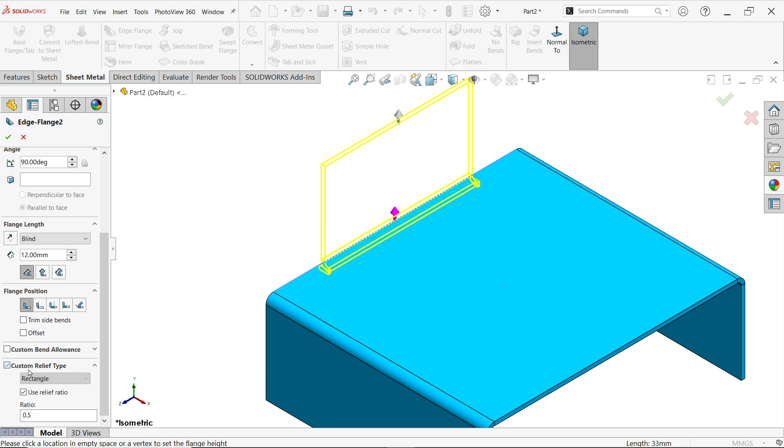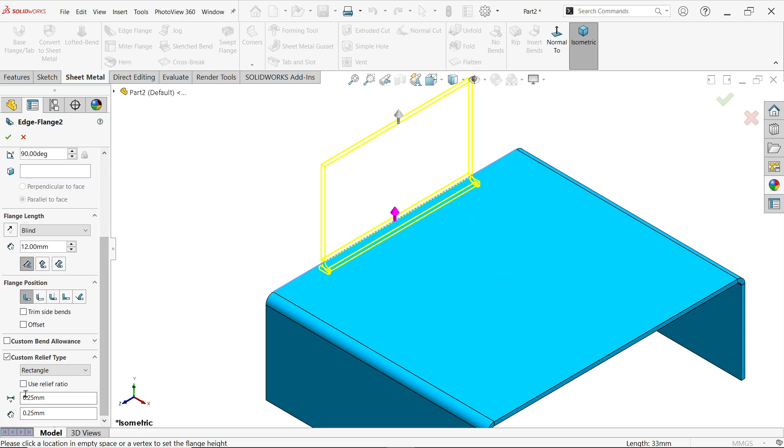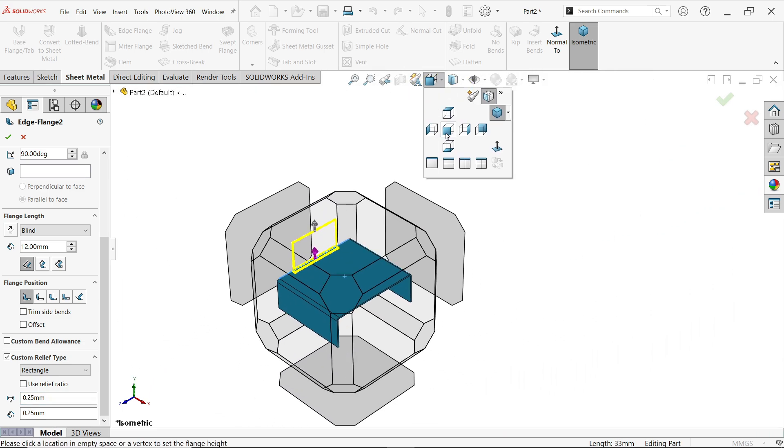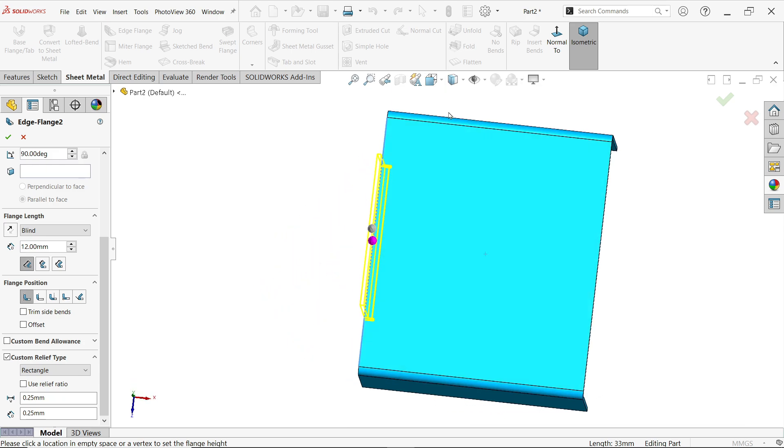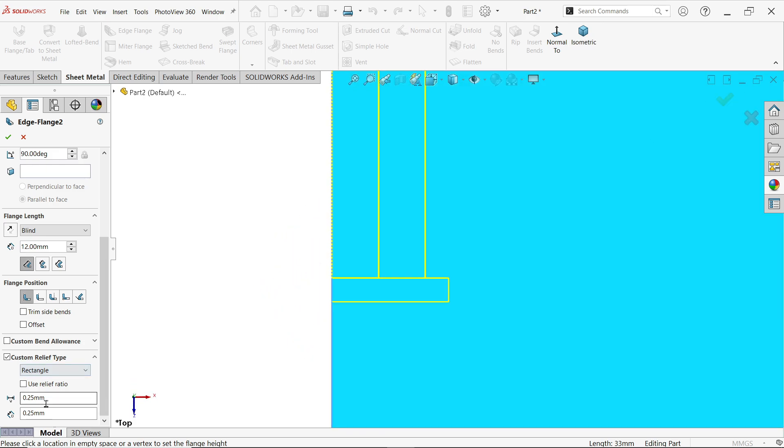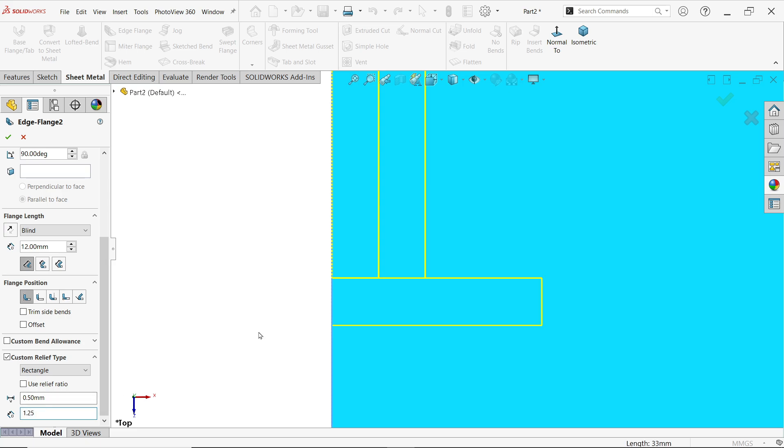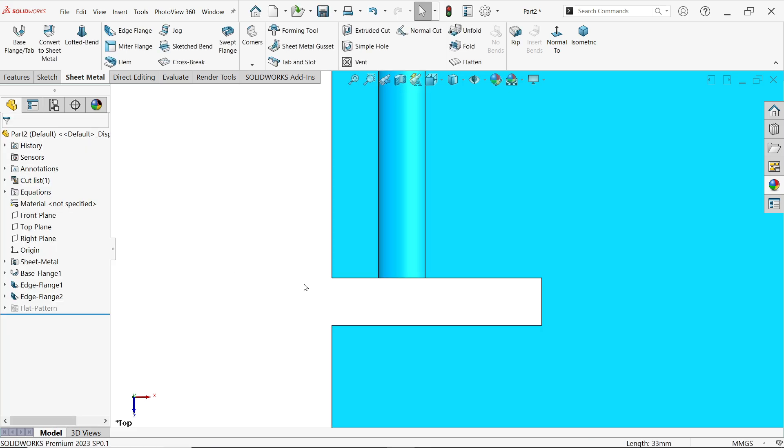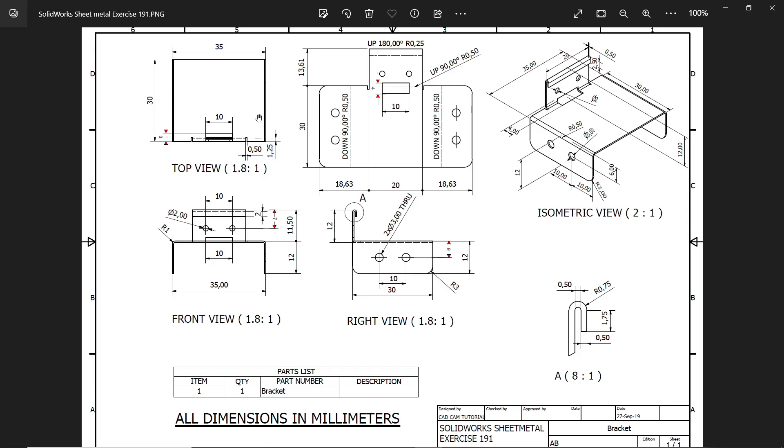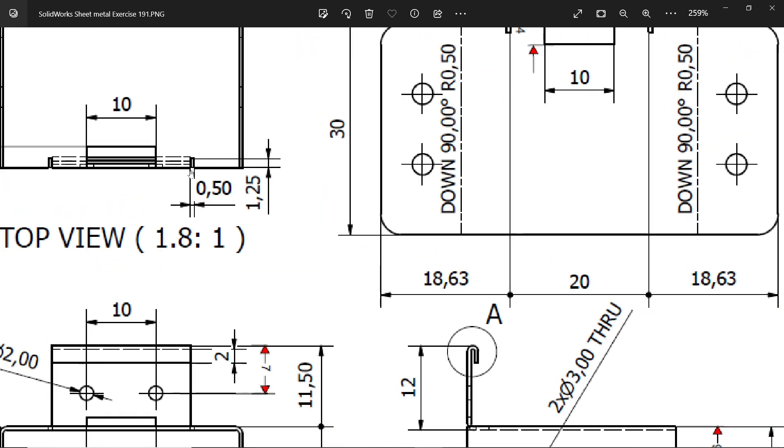Here we are going to add custom relief type: rectangle. Uncheck the ratio. First width - let's check the top view. Width of the hole is 0.5, and depth is 1.25. You will see here this corner relief 0.5 and 1.25.